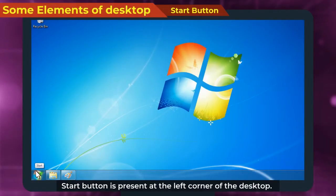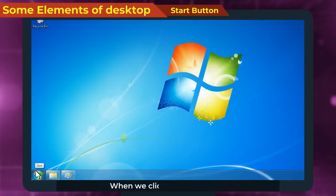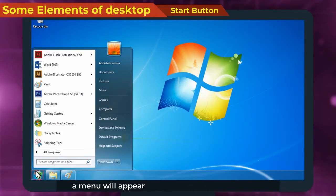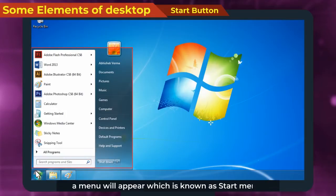When we click on this button, a menu will appear which is known as Start Menu.